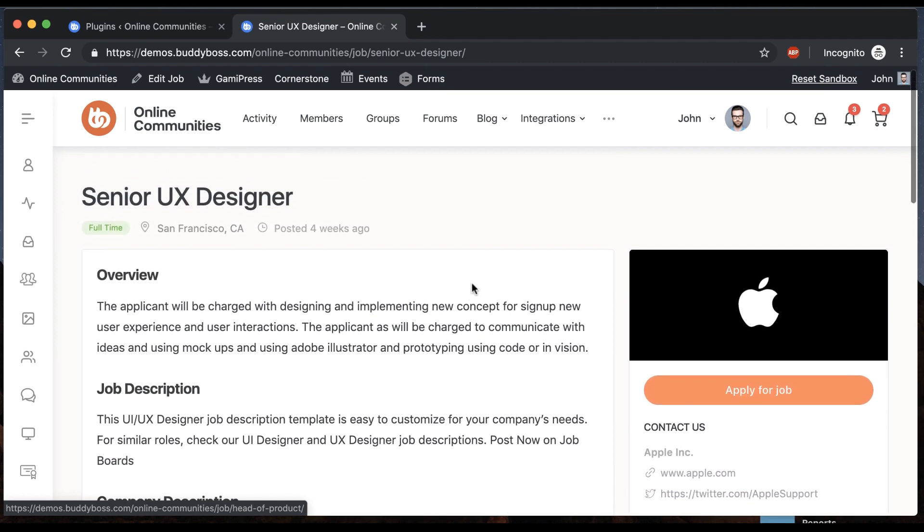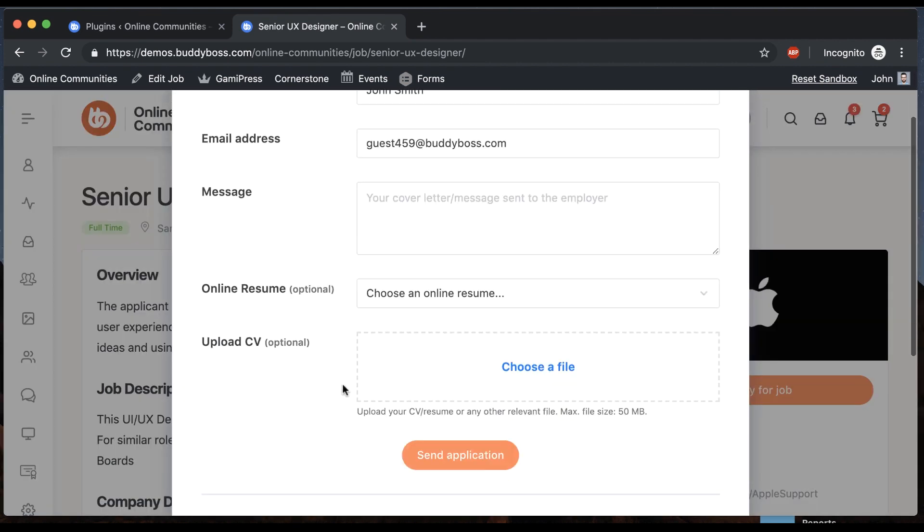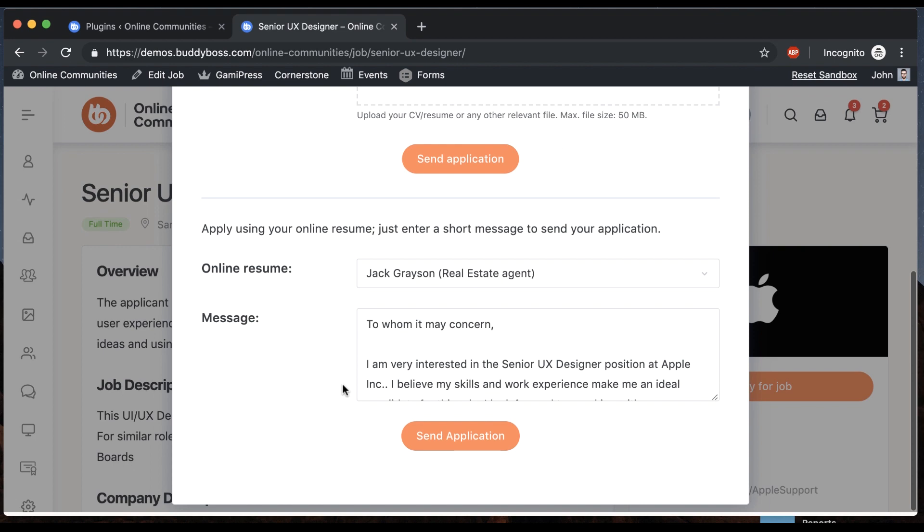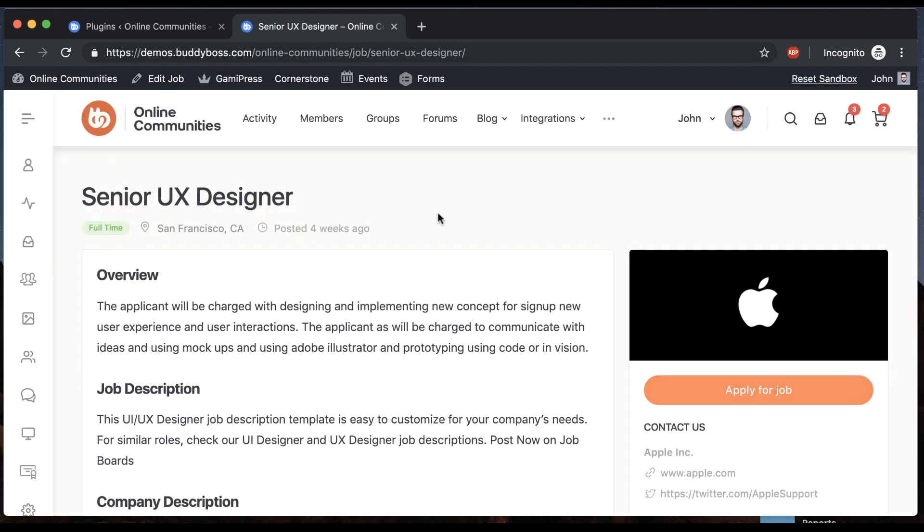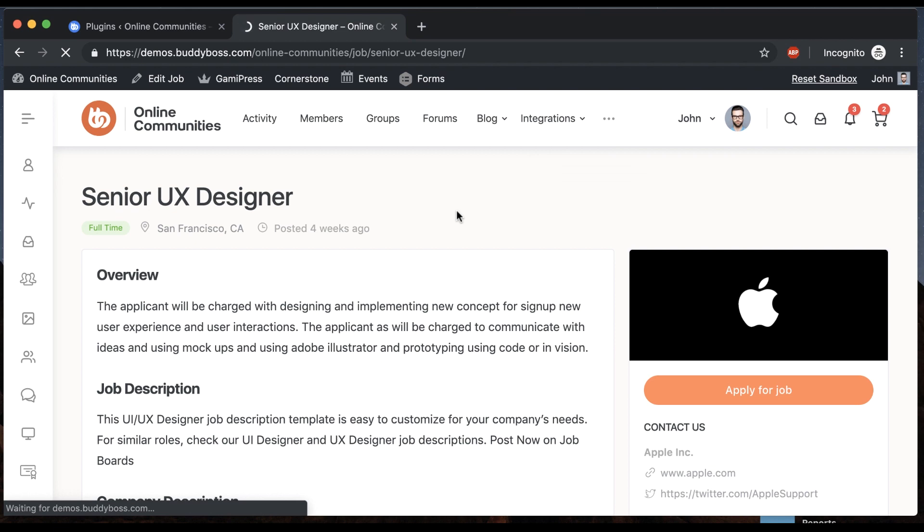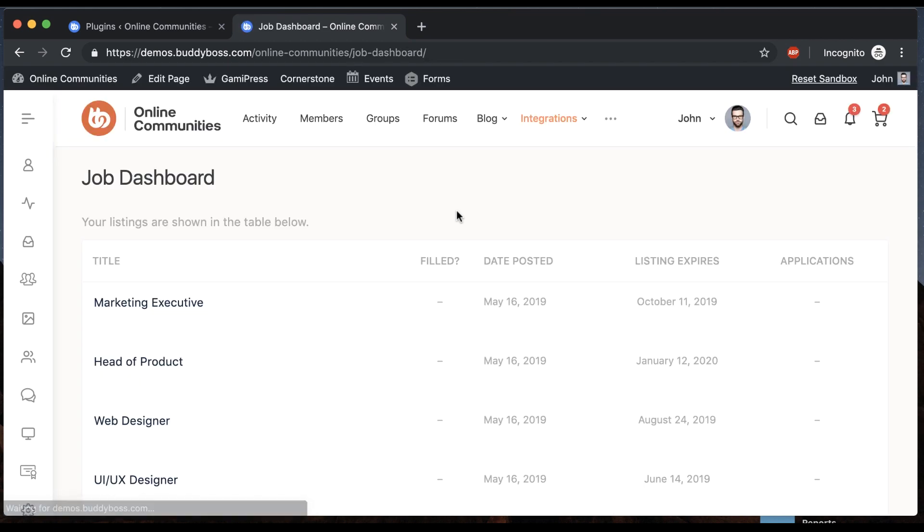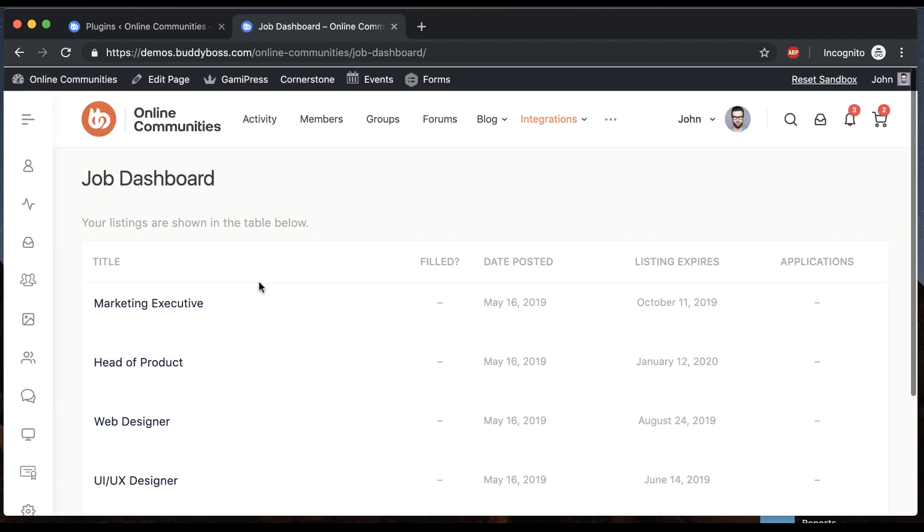And the job looks really great. I'll click Apply to Job and I get this nice pop-up for doing my job application. Then I can go to my job dashboard and these are all the jobs that I've posted.